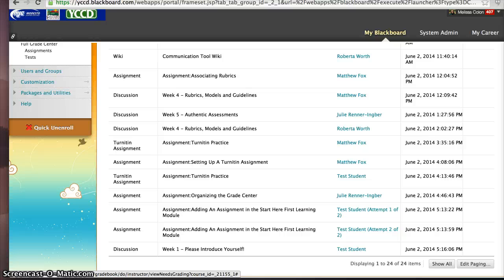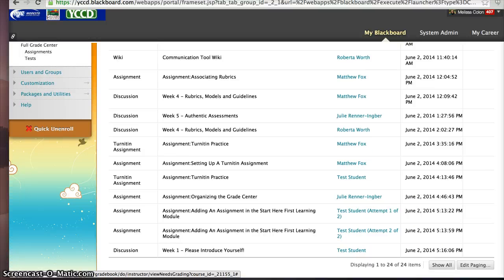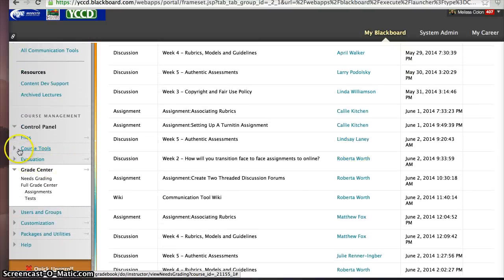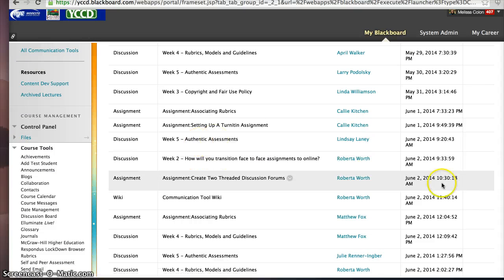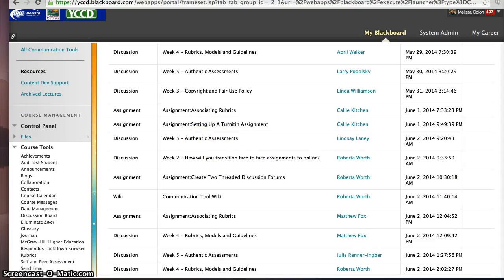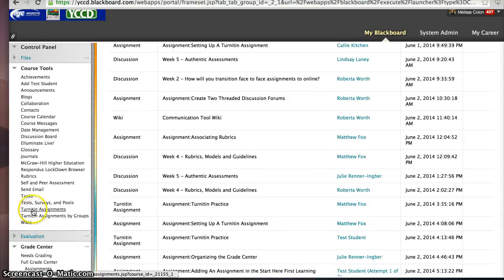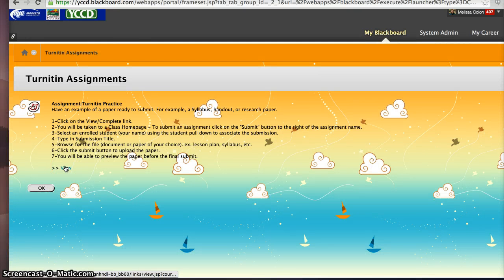And the other one is the Turnitin assignment. You will see this listed here, but you will have to go over to Course Tools, and I'm going to show you very quickly. Scroll down until you see Turnitin Assignments. You're going to click on Turnitin Assignments, and then you're going to click on View.